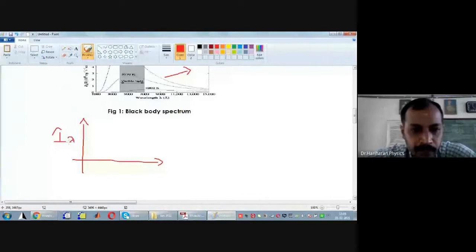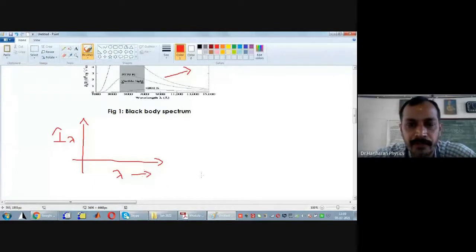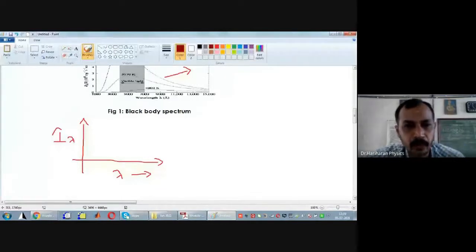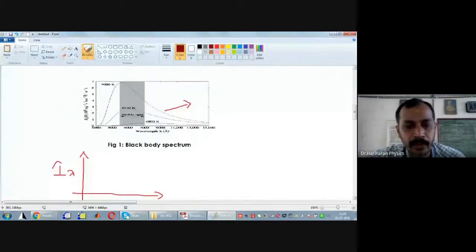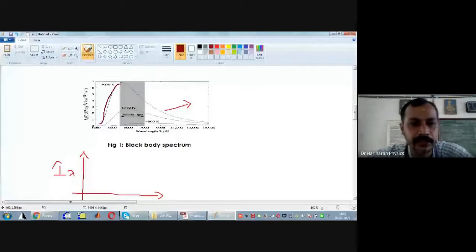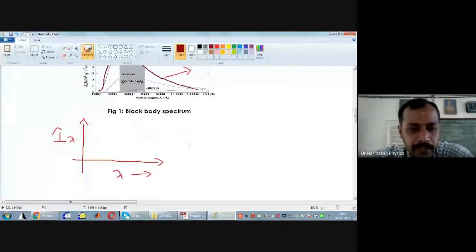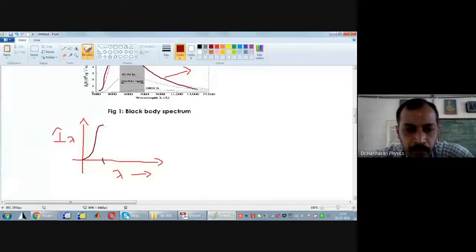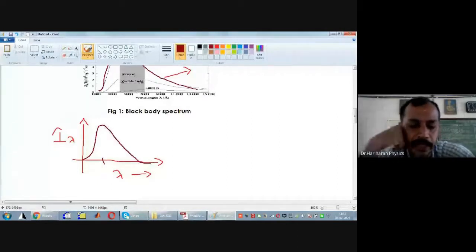What was observed was: as wavelength increases, the intensity is going to increase, and there will be one particular wavelength where the intensity of emitted radiation is going to be maximum. If one goes beyond that wavelength, the intensity of radiation is going to become smaller — it will decrease with wavelength.